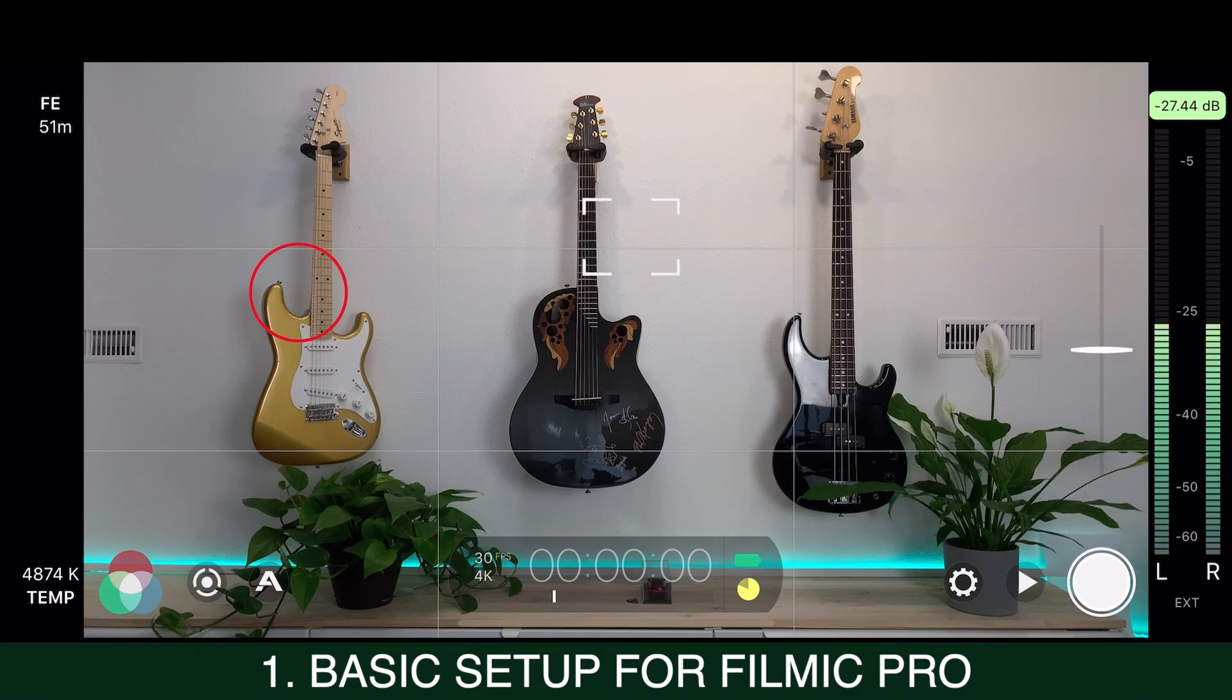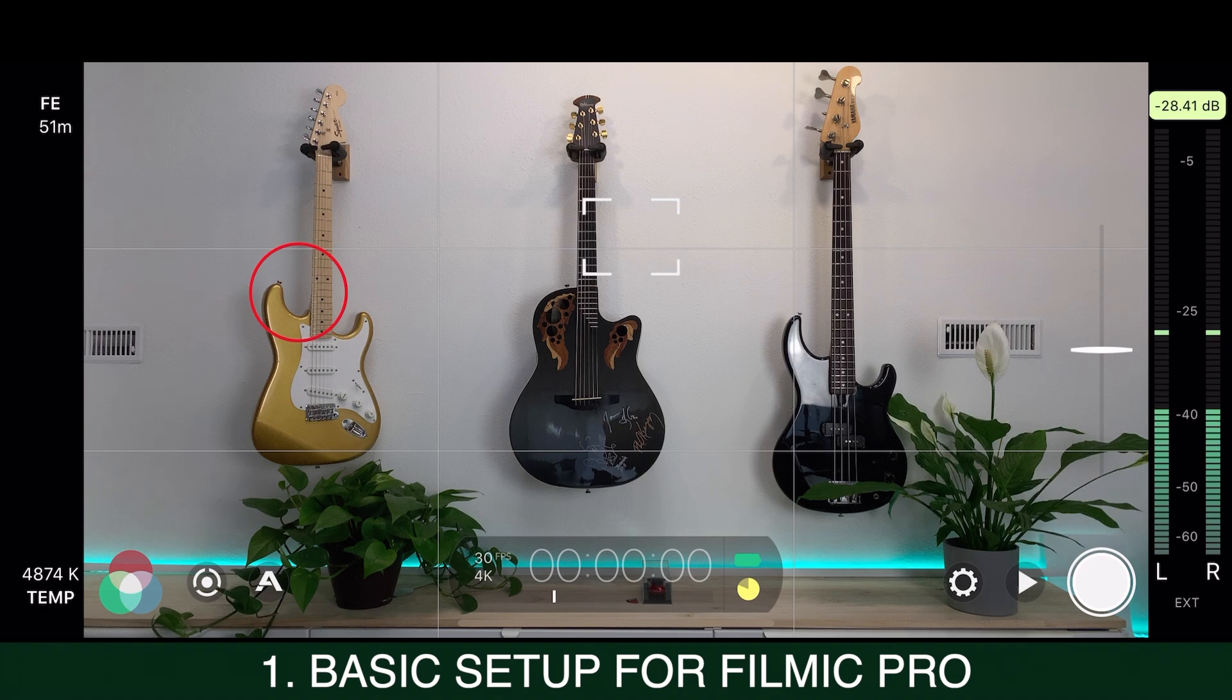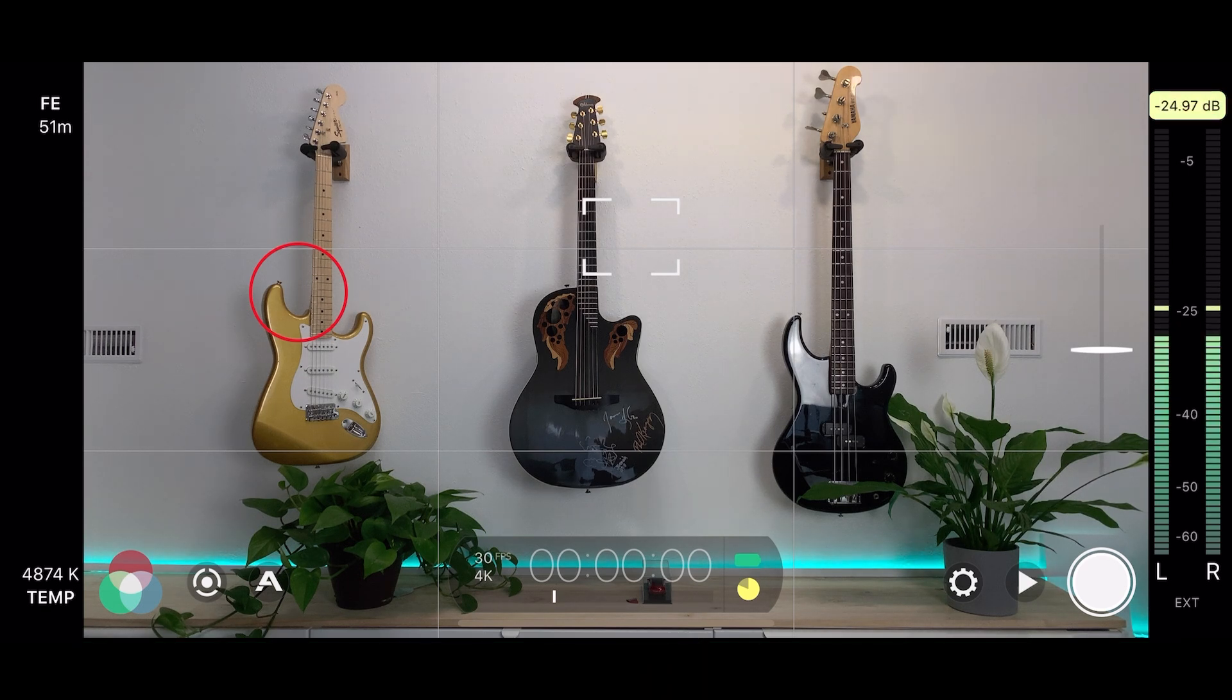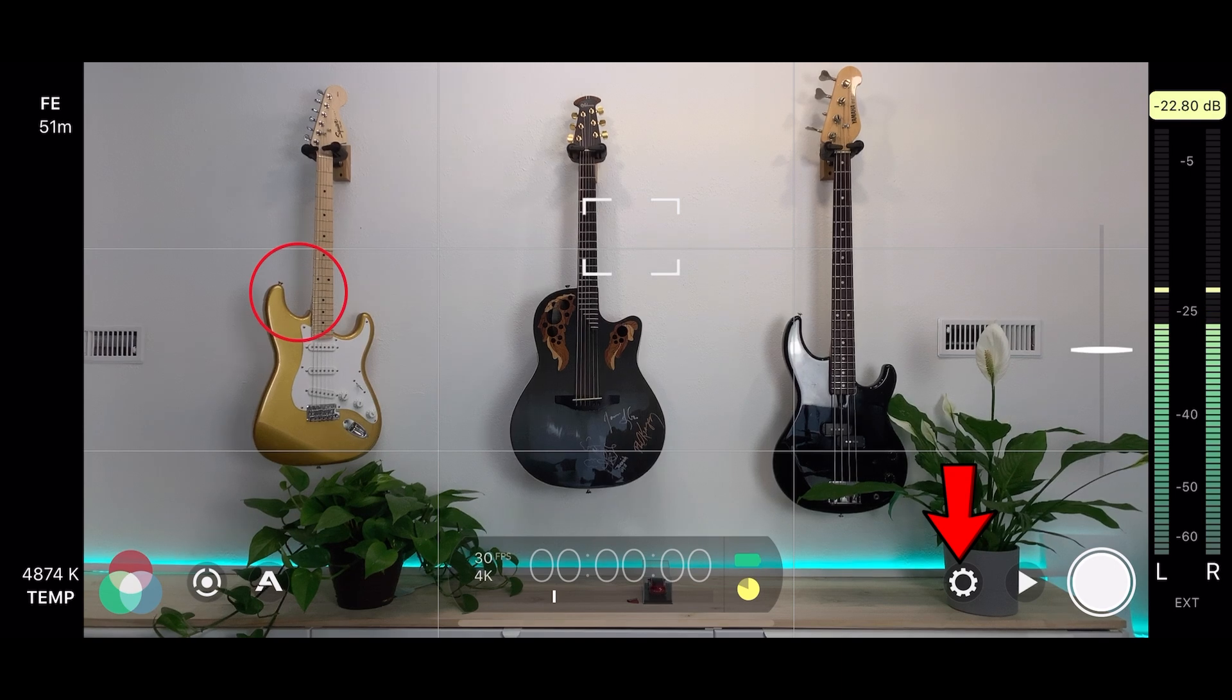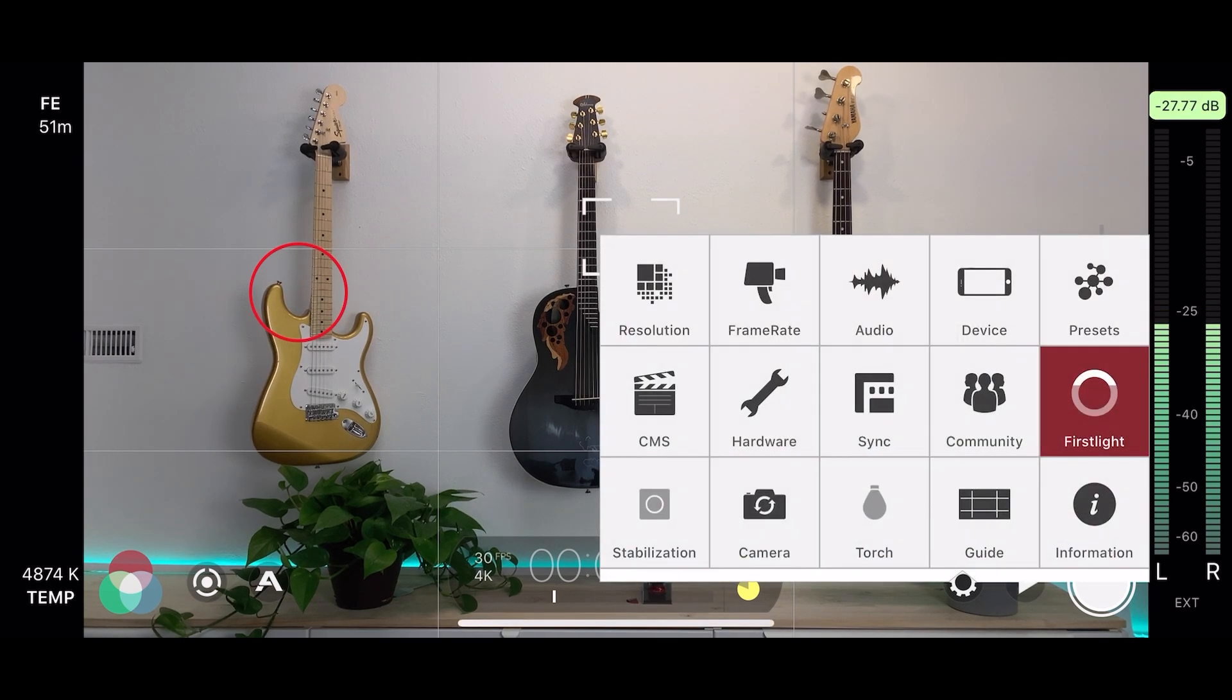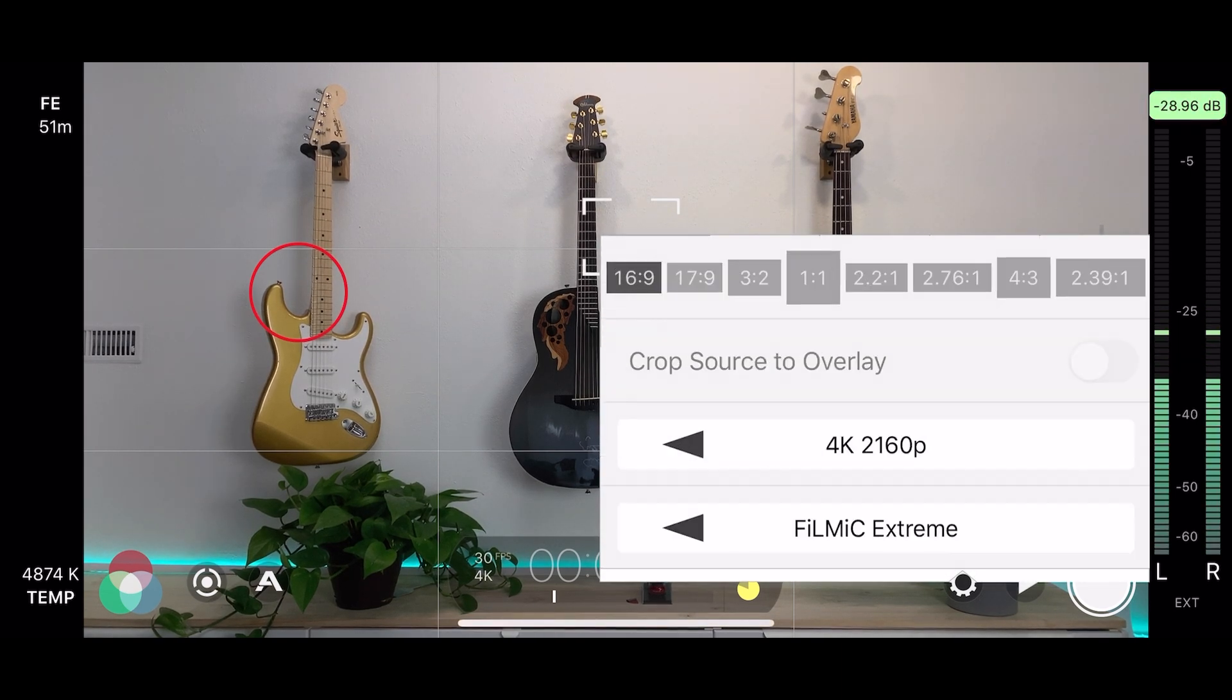Let me give you a quick overview of the Filmic Pro app as it regards to setting up for a shoot. The cog over here gives you a lot of settings.